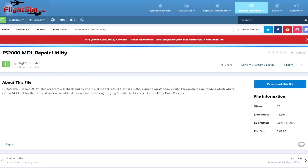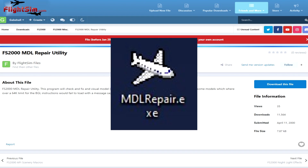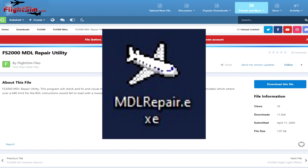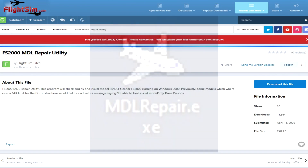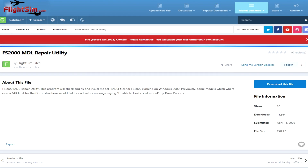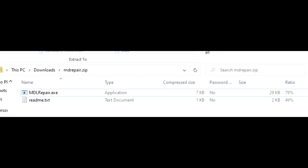In the description of the video, there's a link that'll take you to the download page for the program MDL Repair within the flightsim.com file library. If you haven't already, create an account and download the file. Inside the zip file is the README and the program itself.